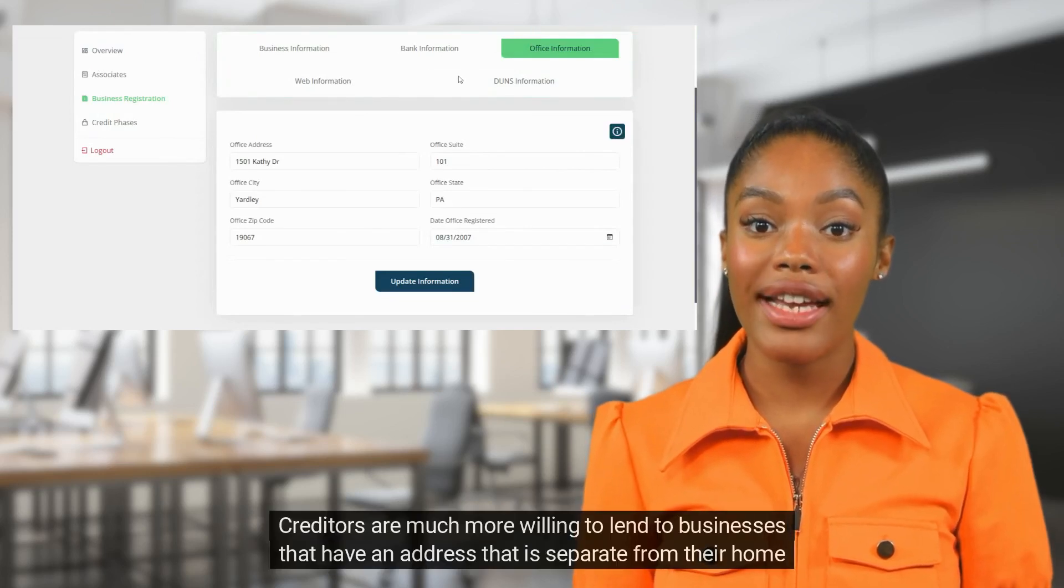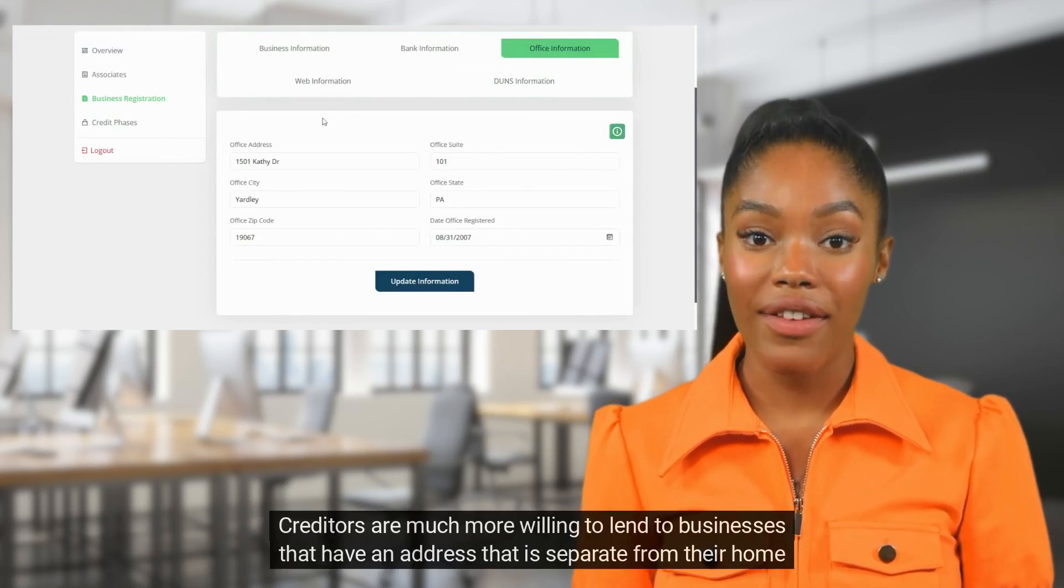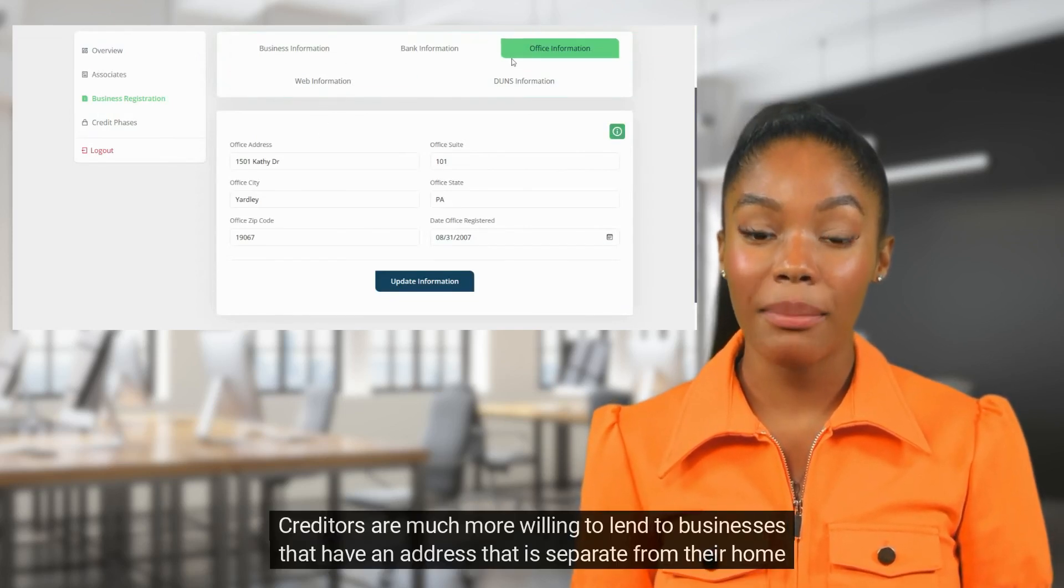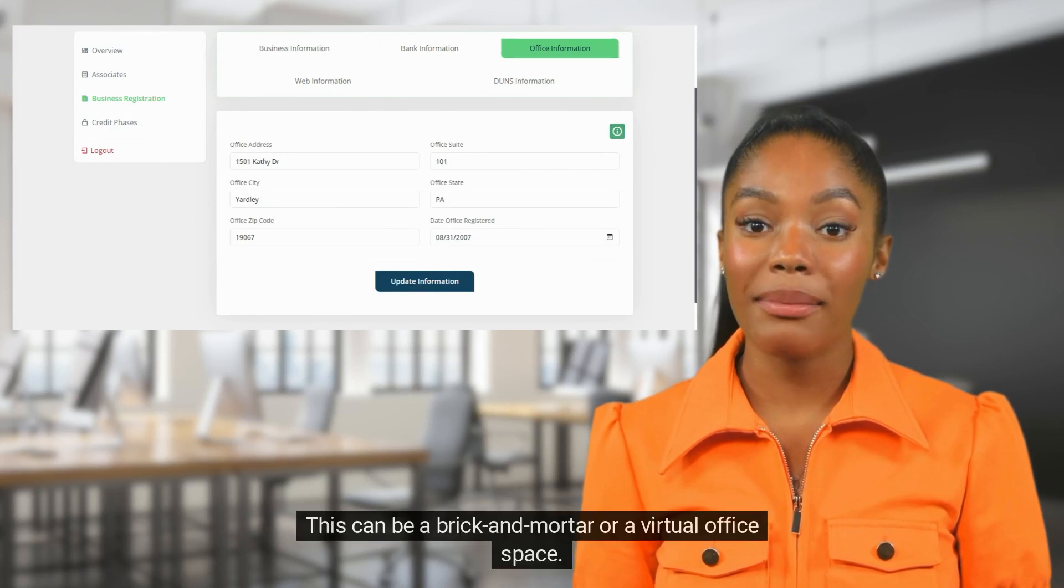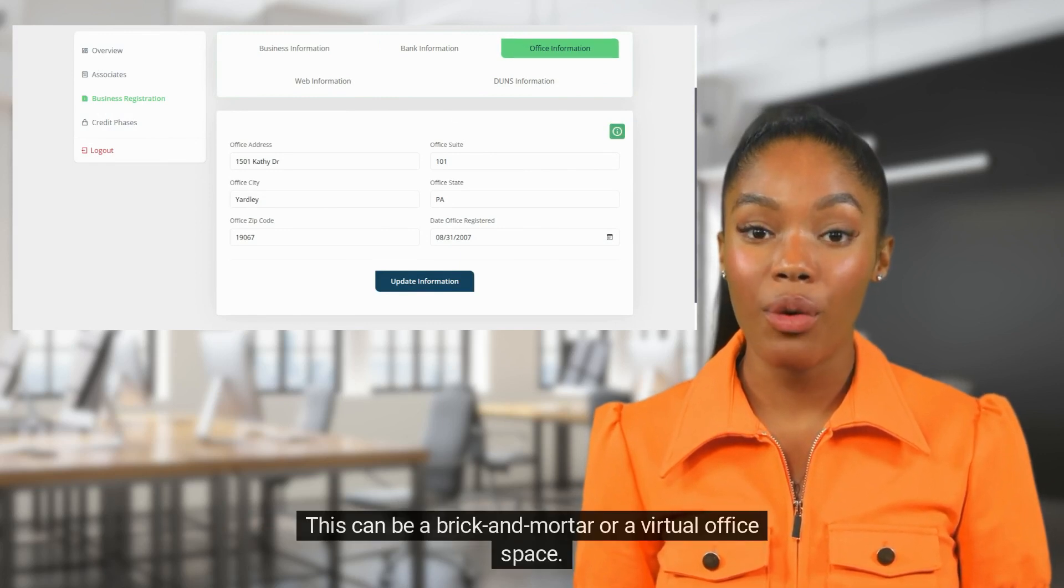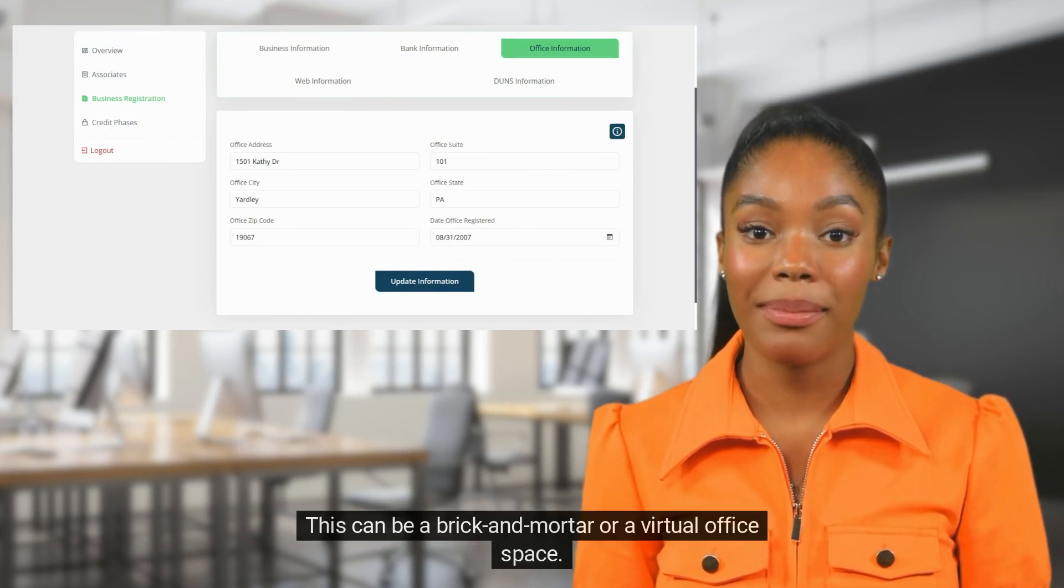Creditors are much more willing to lend to businesses that have an address that is separate from their home address. This can be a brick-and-mortar or a virtual office space.